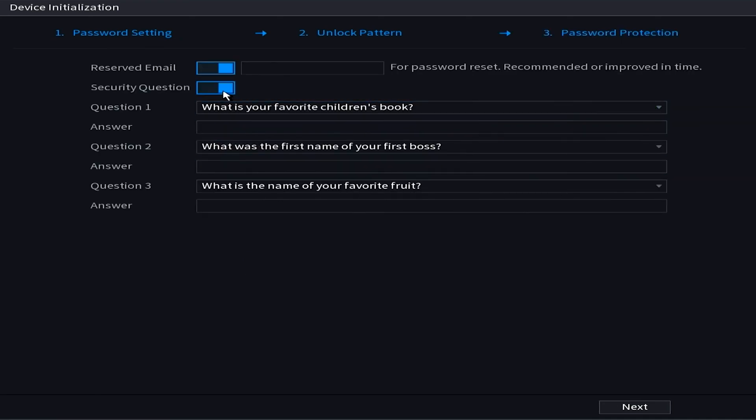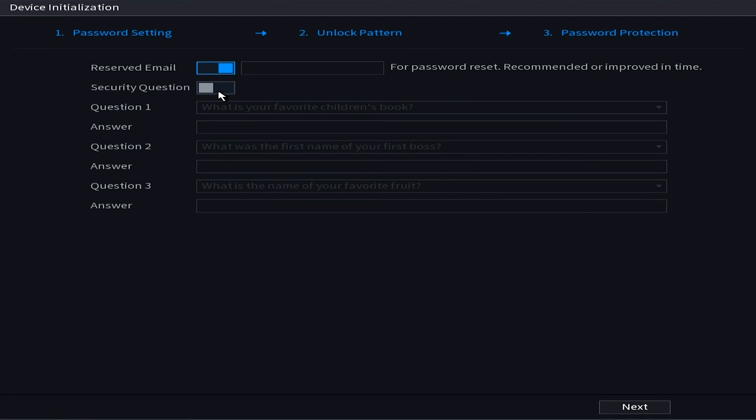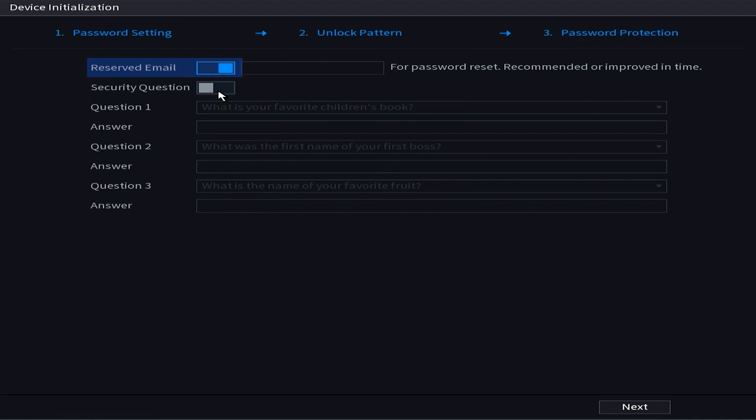The next screen is going to have us put in an email and a list of security questions. This is to recover your password in case it's ever forgotten in the future. Keep in mind the NVR questions take a long time to enter in. So here I'm going to advise you to turn this little switch from blue to gray. That way we don't have to deal with that long process of answering those questions and if you want you can pop in an email here. If you choose to go without the email or security questions, in the future when you go to reset your password it will simply just ask you for an email at that time.